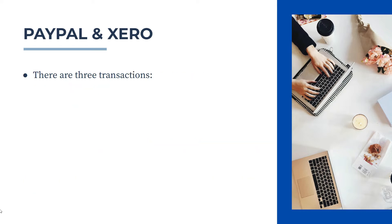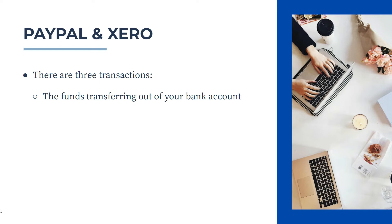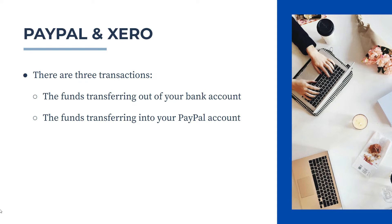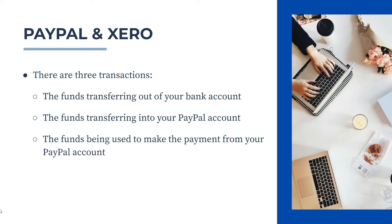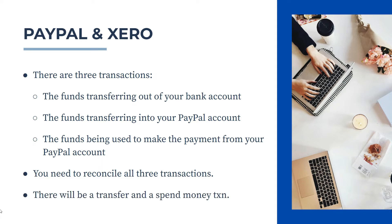So effectively, what happens is there are actually three transactions that you need to reconcile. The first one is the funds transferring out of your bank account. The second one is the funds transferring into your PayPal account. And then the third one is where the funds are actually being used to make the payment from your PayPal account. So you need to reconcile all three transactions in Xero. So basically, in the end, there's going to be a transfer transaction, which will be two of the transactions, transferring from your bank account into PayPal, and then there will be a spend money transaction.